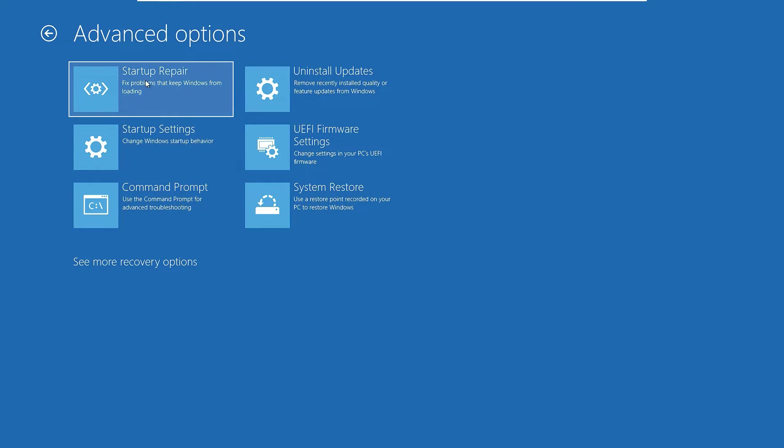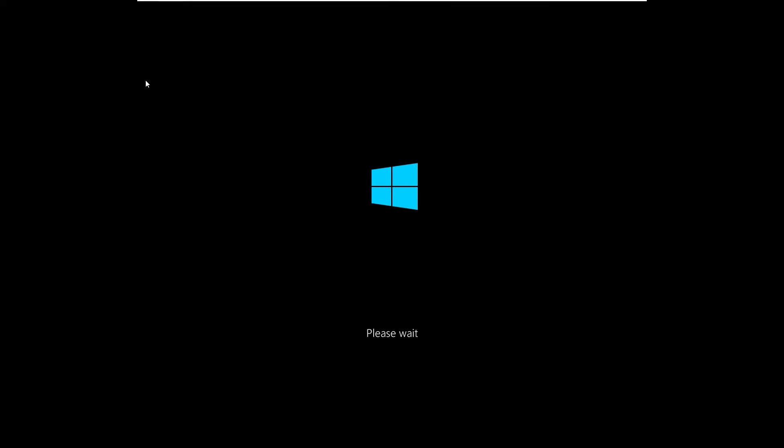Now select Startup Repair. Guys, in most cases it will not work for you, but it is worth trying once. Just click on Startup Repair once. Then it will try to automatically find the problems and fix them for you.